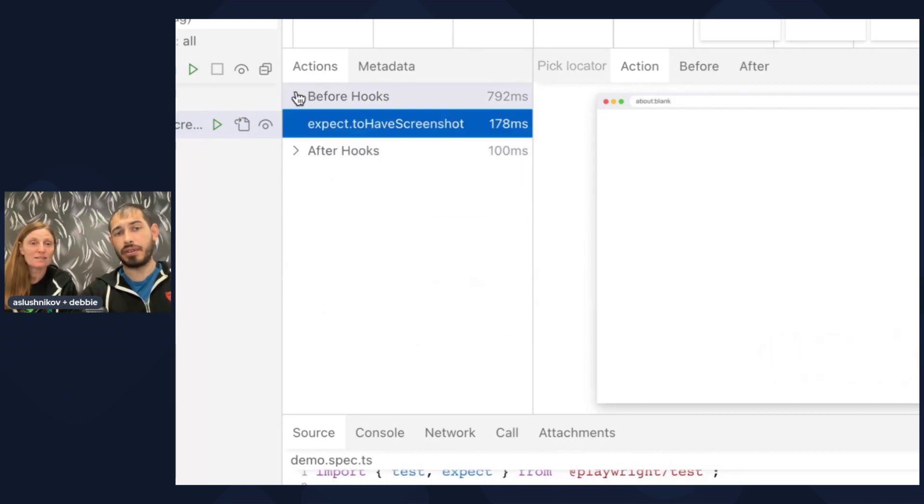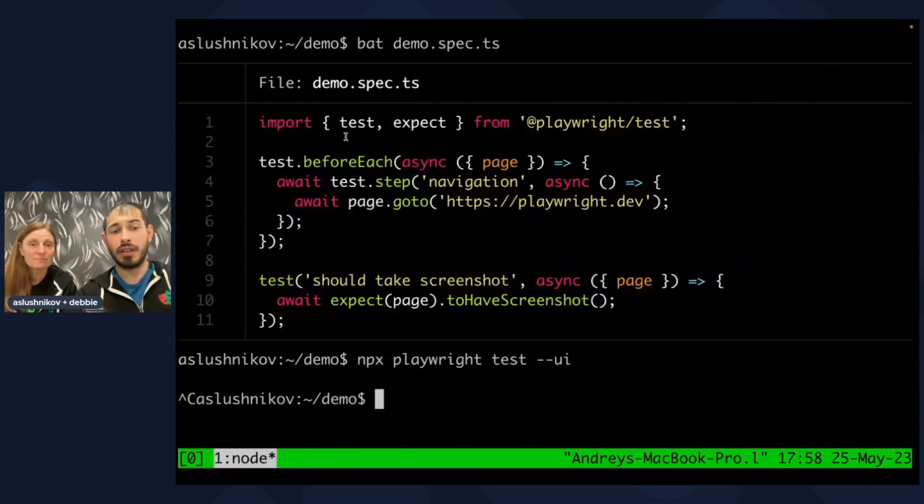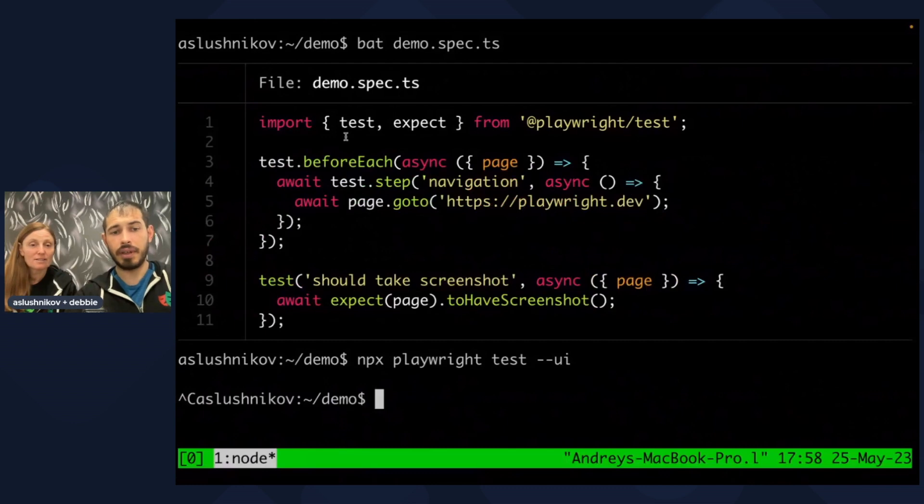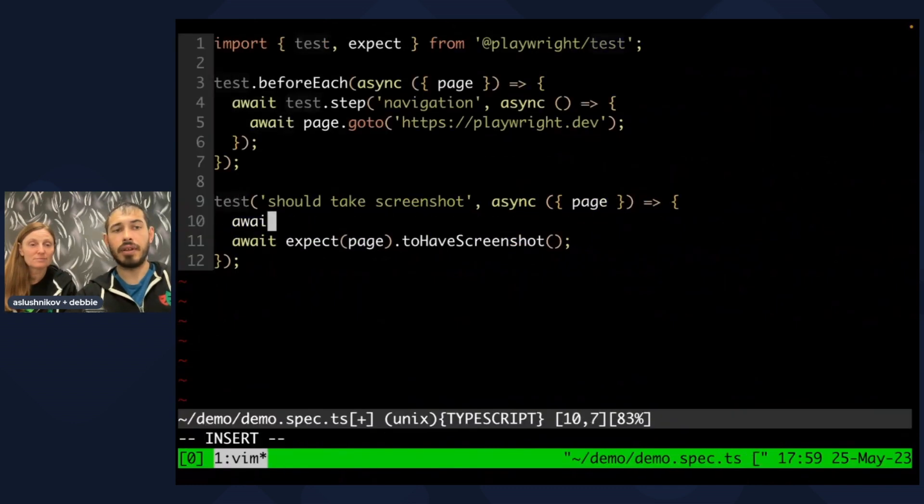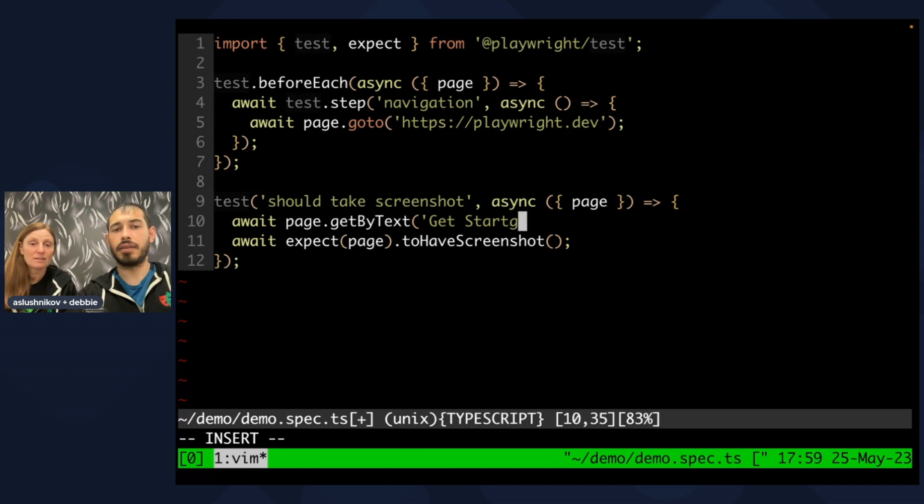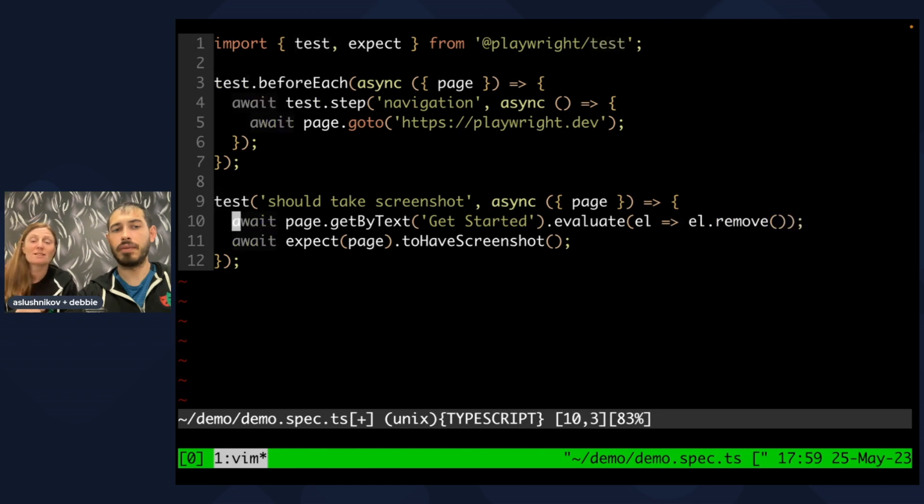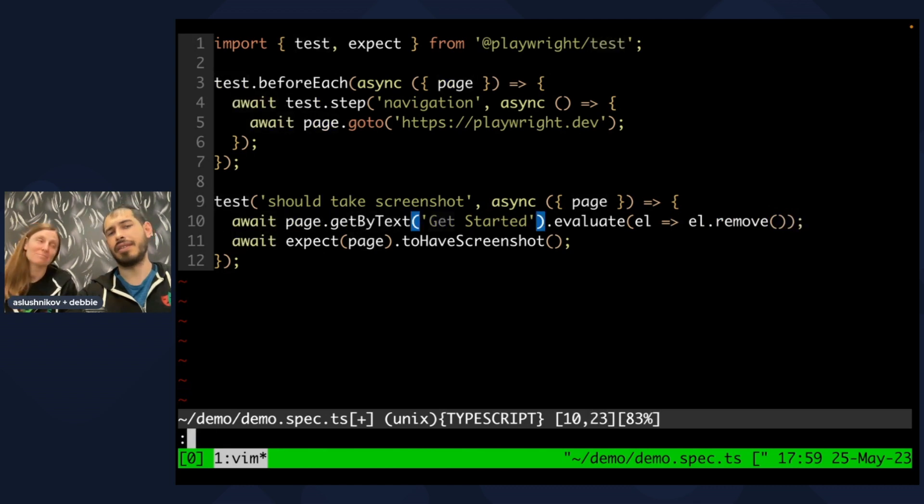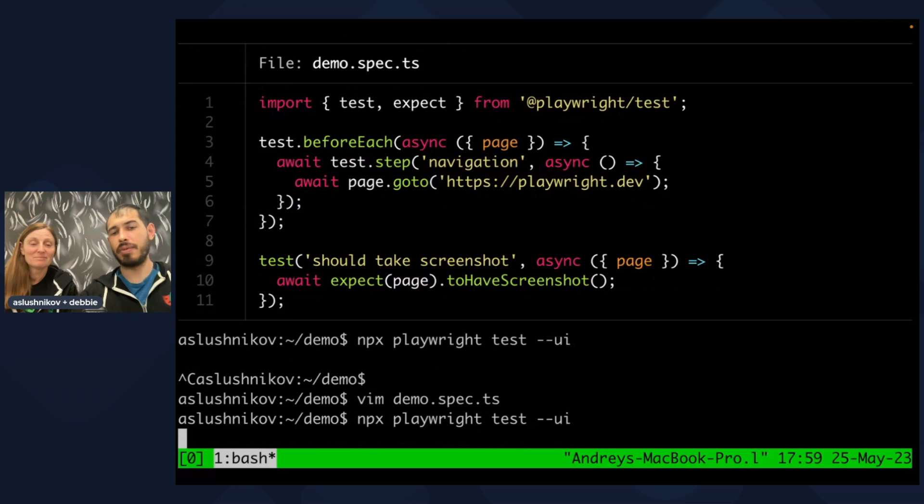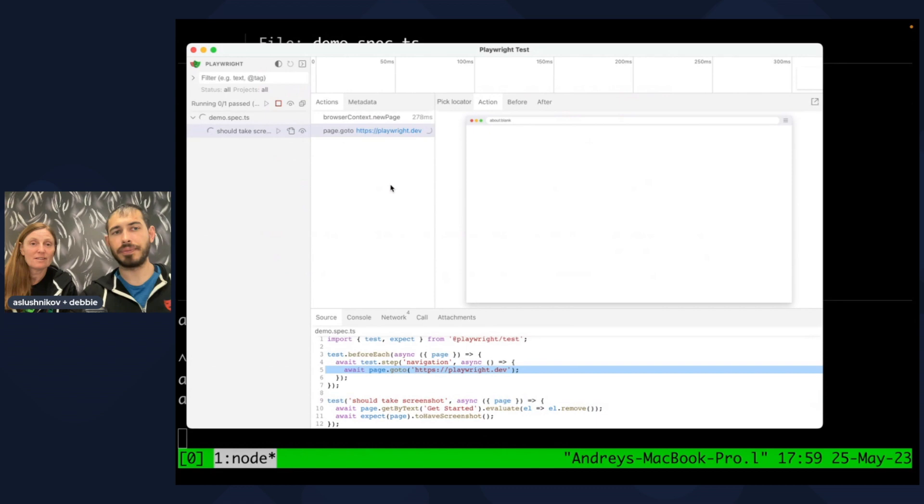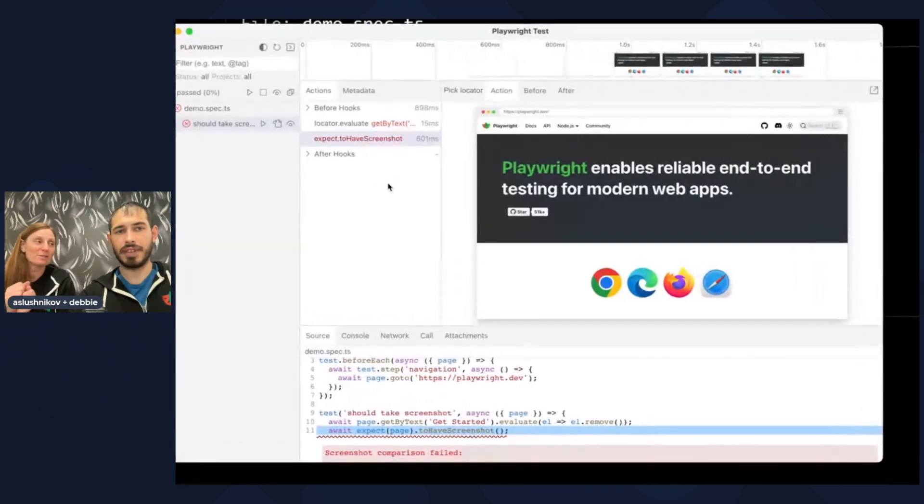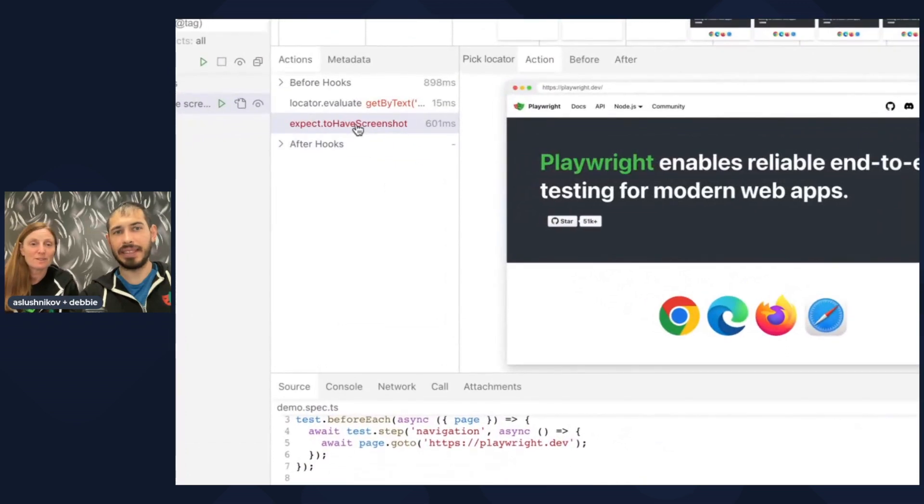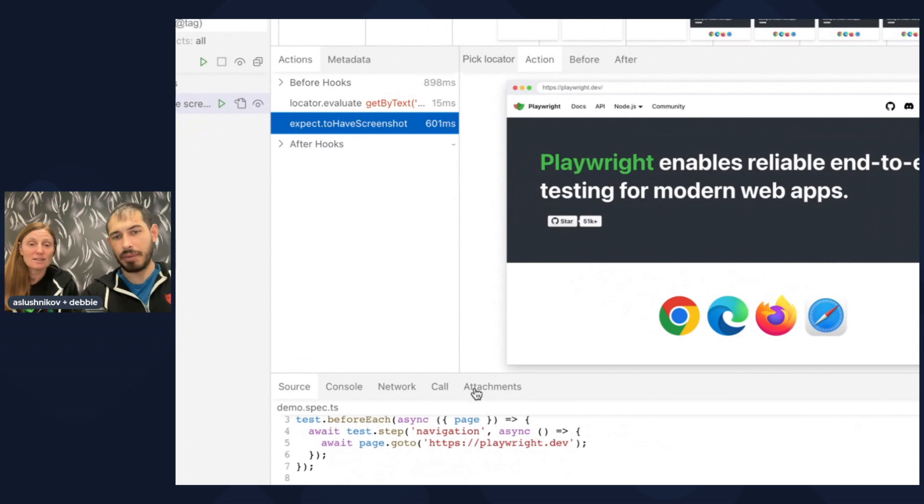Now we have this to have screenshot, but it's boring right now because it passes. Let's make it fail. I'll quickly go back and I'll edit the test. I'll just get the button which is get started and I will remove it because you don't have access to the website to really remove the button. So let's go back to the UI mode and let's rerun the test. This is real. Imagine if somebody went to the code and removed the button. So now we see the two have screenshot is actually failed. There is no button.